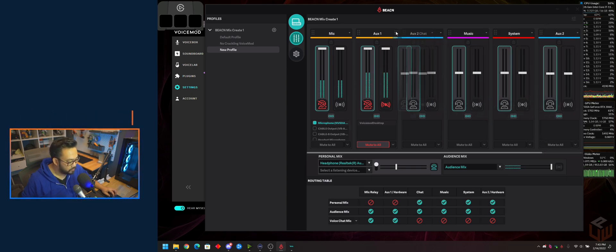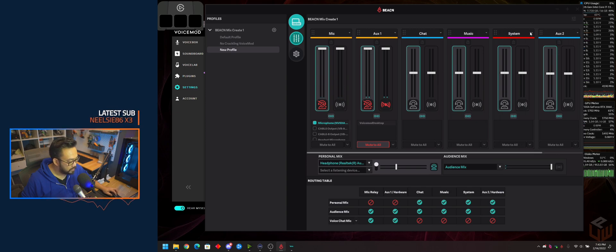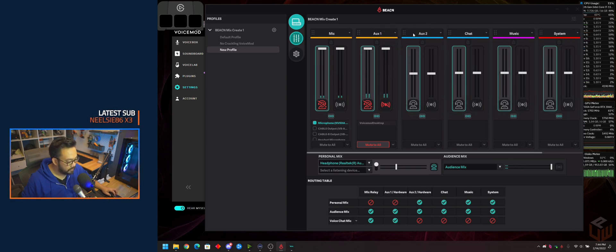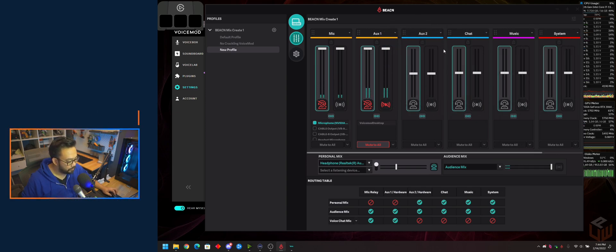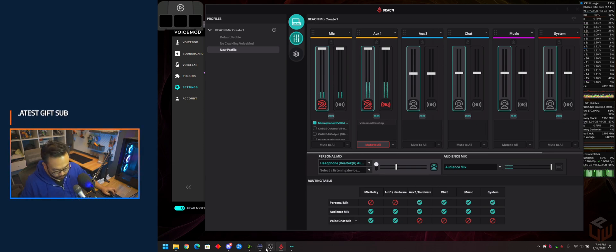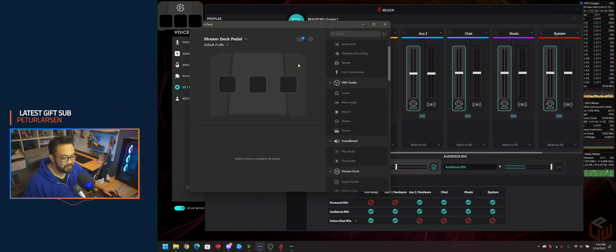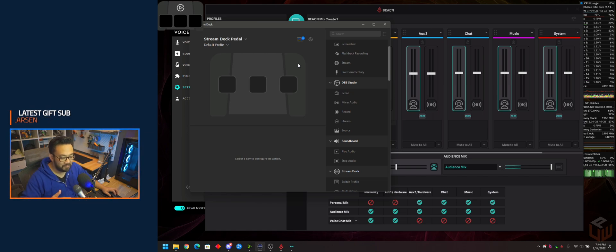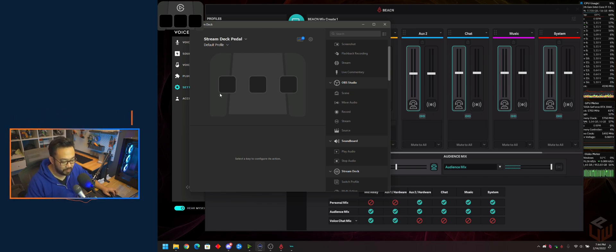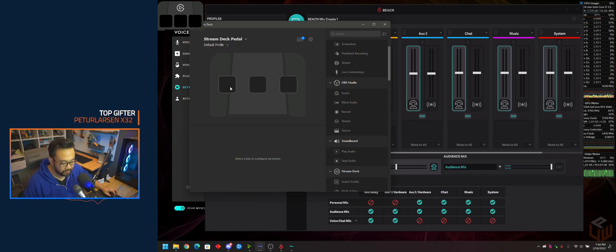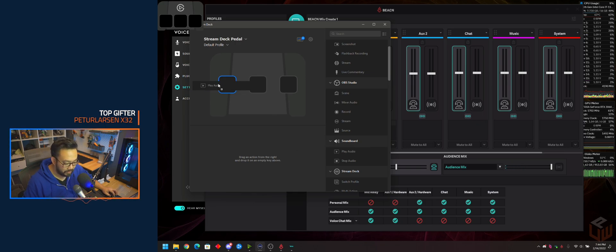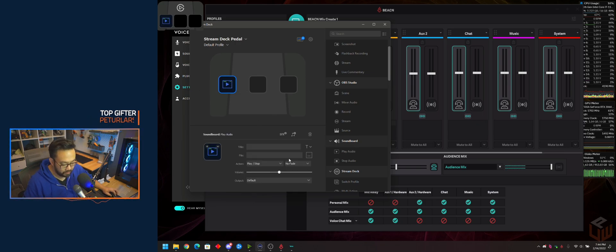I'm going to create Auxiliary 2 and set it as a dedicated output for Stream Deck. Right now I'm using the Stream Deck pedal, but this is basically the same as using the regular Stream Deck. I'm going to add Play Audio.